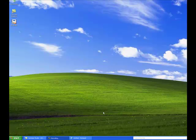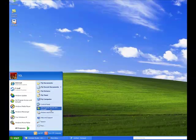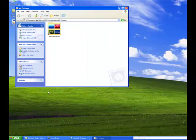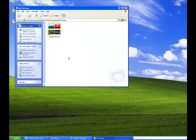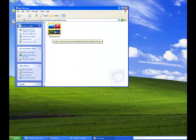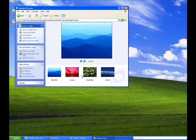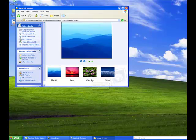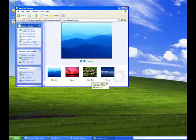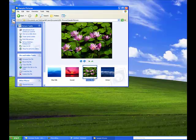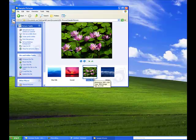First, we're going to open our Pictures folder by clicking on the Start button, and then click on My Pictures. I'm going to open the Sample Pictures folder, and let's select our picture that we want to send. I'm going to select this nice little Water Lilies picture.